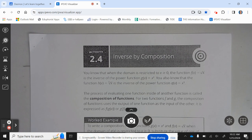When the domain is restricted to x greater than or equal to 0, the function f of x equals the square root of x is the inverse of the power function g of x equals x squared. The function h of x equals the cube root of x is the inverse of the power function q of x equals x cubed.